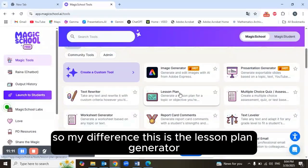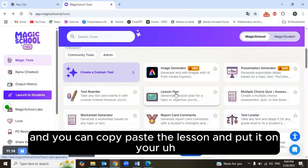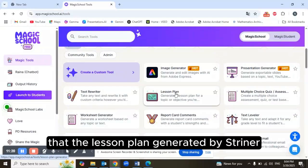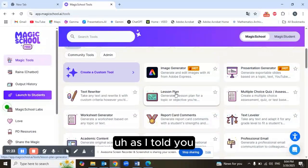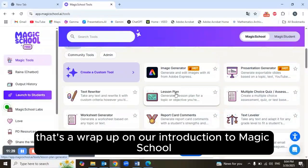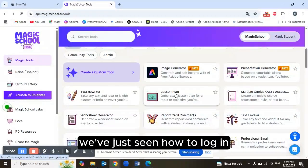So my dear friends, this is the Lesson Plan Generator — you can copy and paste the lesson into your document. That's the Lesson Plan Generator and Raina covered. As I told you, we're going to dig deeper into MagicSchool in other videos.